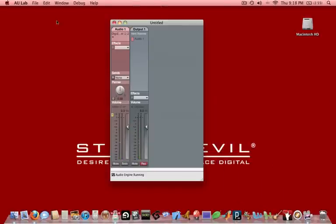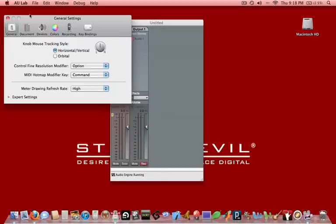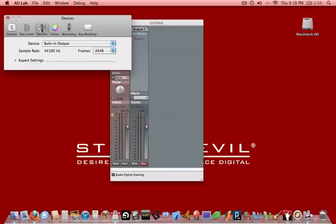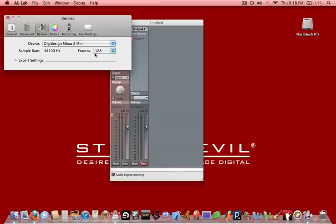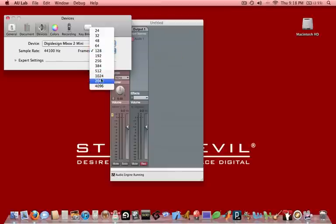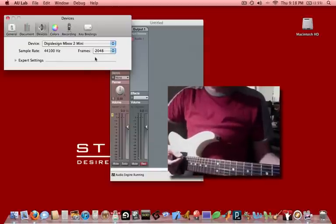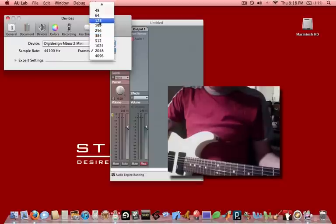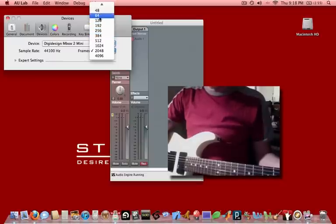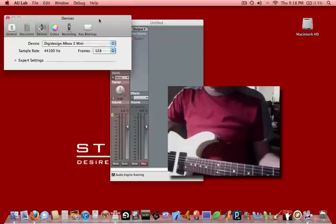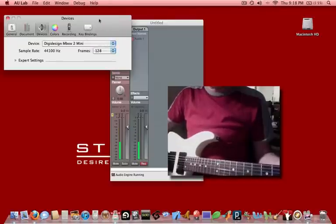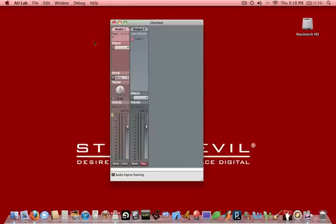One thing we may want to check out is we may want to go to AU Lab Preferences, and then go to Devices, and then click on the device that we're using, in this case the DigiDesign M-Box, in your case it may be something different. And we want to check the Frames folder. If the frame folder is too high, you'll hear a latency, like let's set it really high, like 2048. You can see when I pick, the sound comes out later. We don't want that, so we want to get that as low as we can. 128 samples is fine. You can go down to 64 if you really care to, but I'm going to leave it at 128. So 128 or less is usually good there. We're going to close that out.